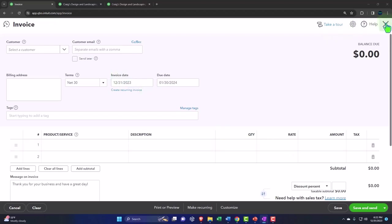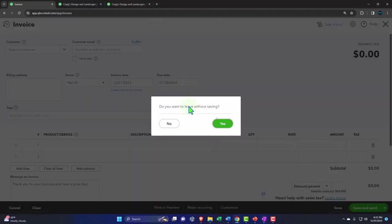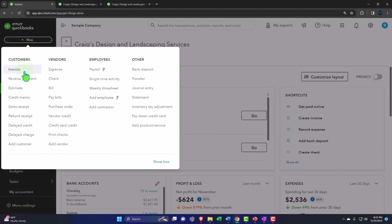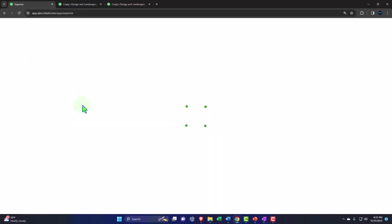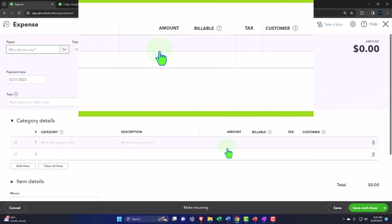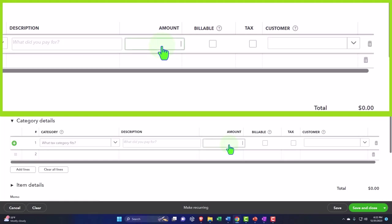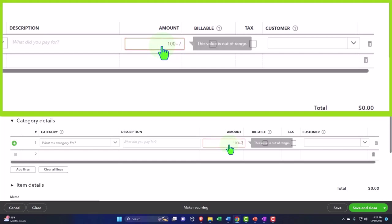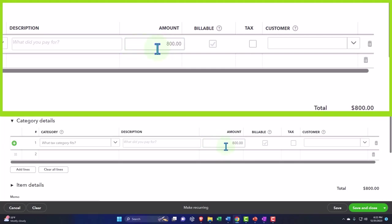But if I wanted to calculate something within a field, let's open an expense form. Say I wanted to calculate the amount here. I could say 100 plus 700, or something like that. It'll then calculate it to 800.